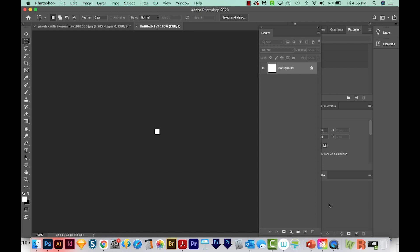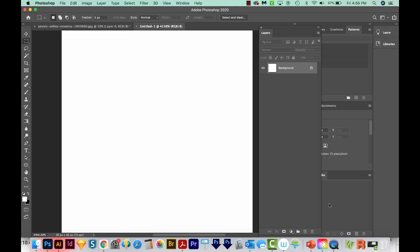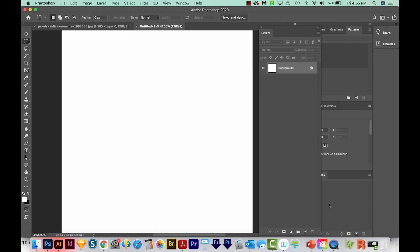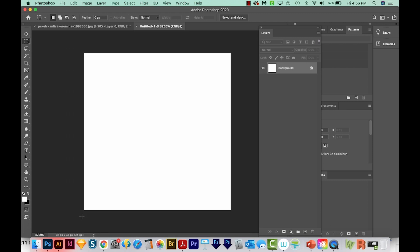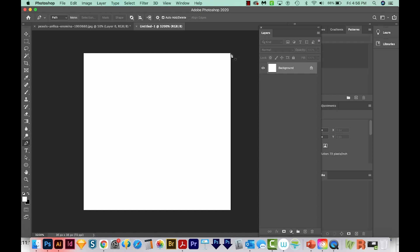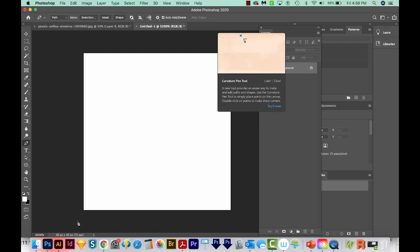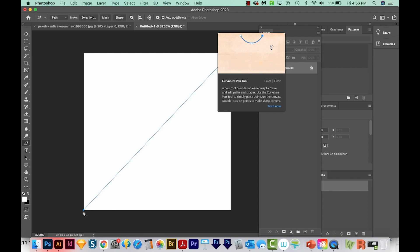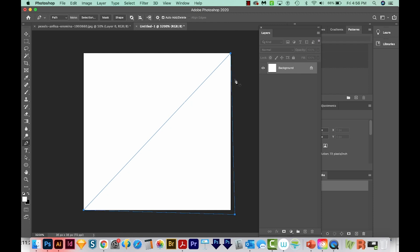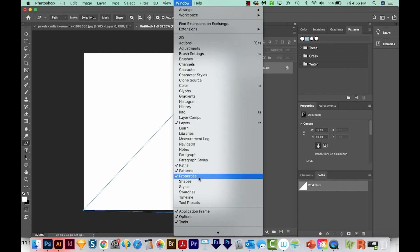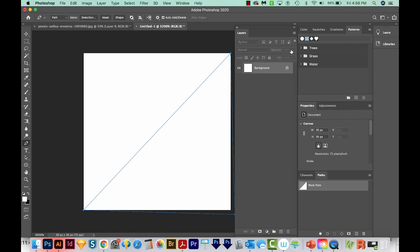I'm going to hit CMD zero, or CTRL zero on a PC to fill the canvas inside the frame. I want my triangle to come exactly halfway. So I'm going to hit P on my keyboard to get to my Pen tool, which is right over here. And I'm going to click right here in the corner. I'll hold SHIFT and click down in this corner. Then I'm going to go a little below this corner and finish the shape. Now I'm going to open the paths window. If you don't have paths open, that's going to be under Window paths right here.